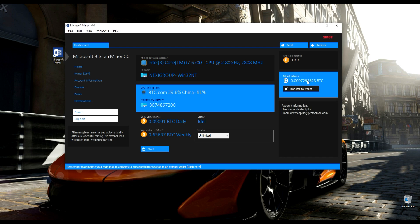Welcome again to part 1 of free Bitcoin Microsoft Bitcoin mining software. I am going to click on transfer to wallet. Transfer successful. Now we wait for confirmation to enable us to send to a different external Bitcoin wallet.